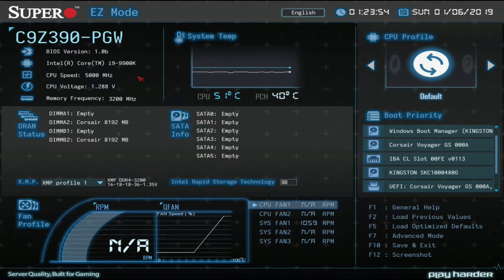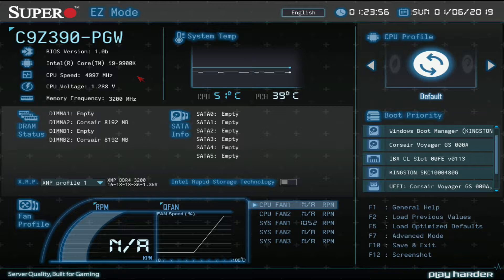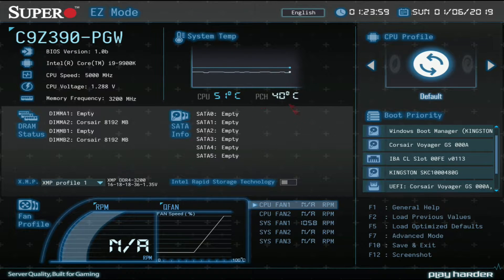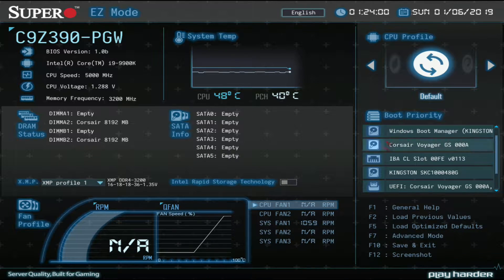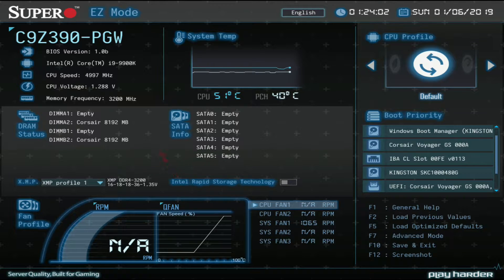This is their easy mode, it's pretty easy, it's a new design. You got your boot priorities here, you got your fan control here, and a bunch of other stuff there.